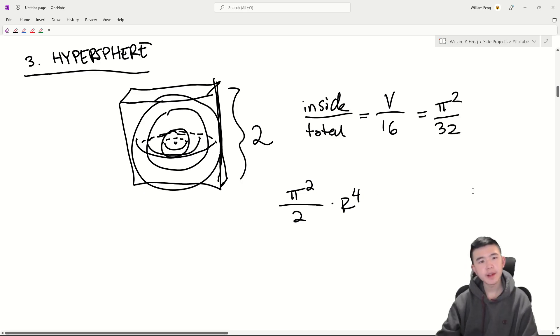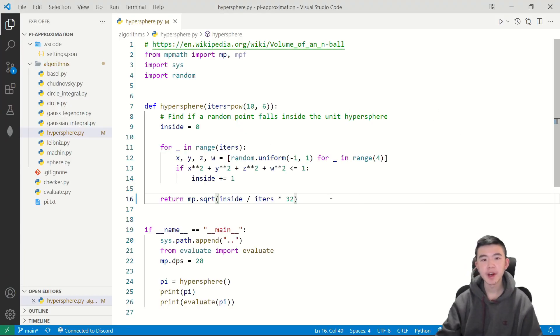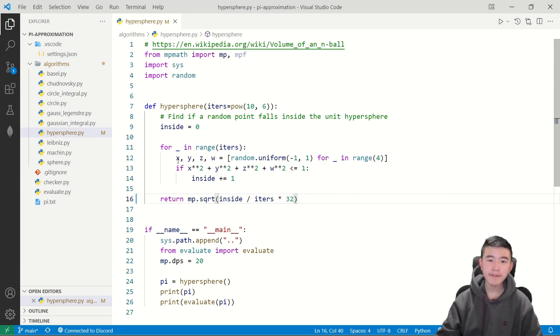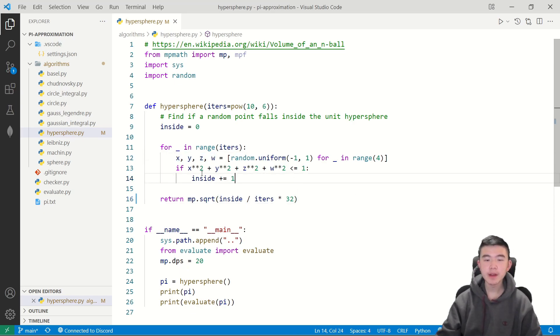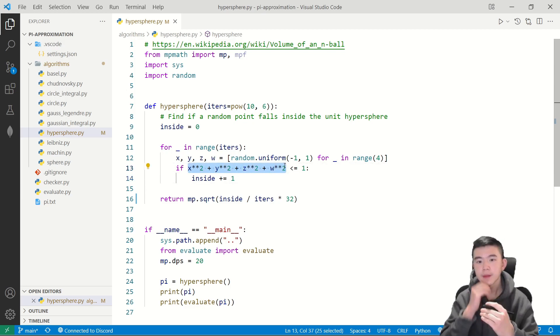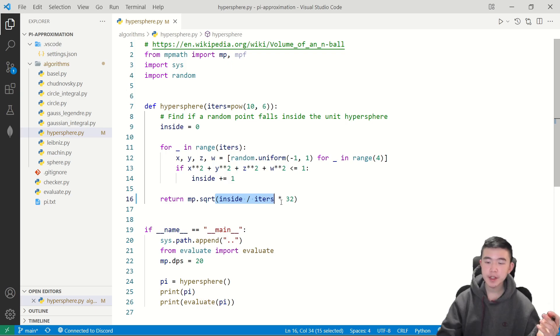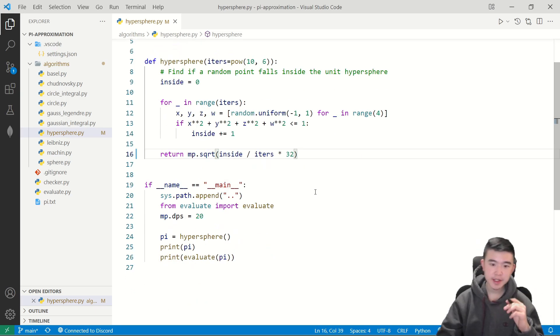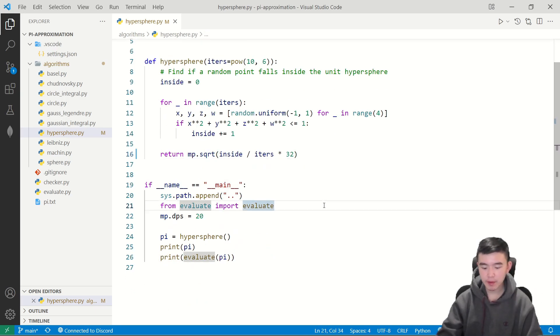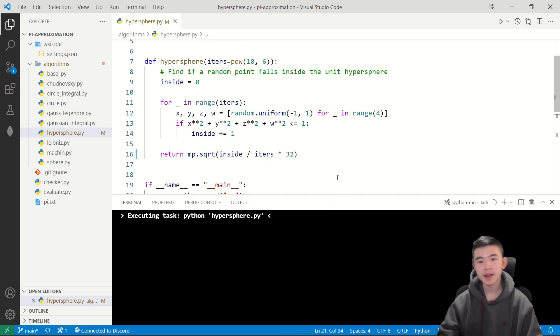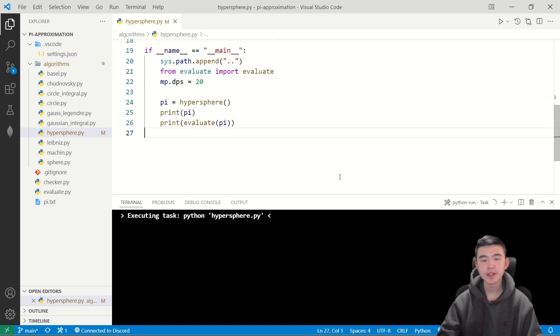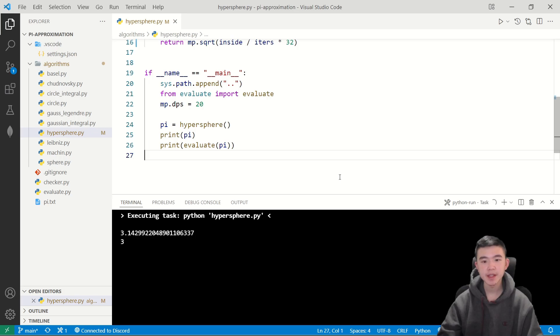And now let's take a look at the code. Here we're going to need four coordinates instead of three, but the distance to the origin squared is still the same. It's just summing up the squares of all the coordinates. At the end, we still obtain the same ratio, multiply by 32, and take the square root to get pi. Now let's see how many digits this gives us.